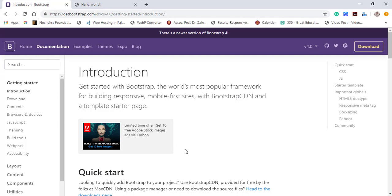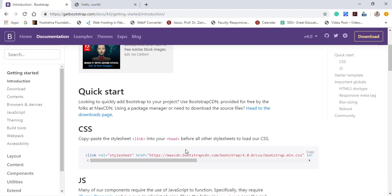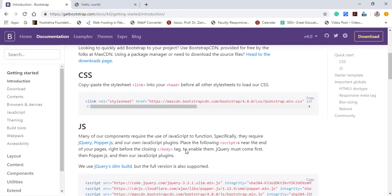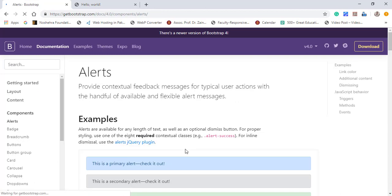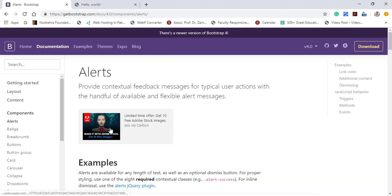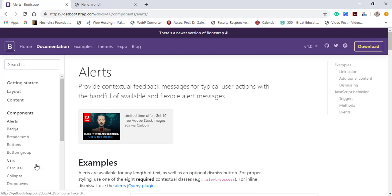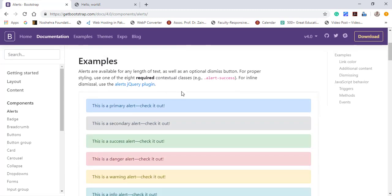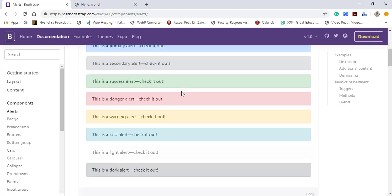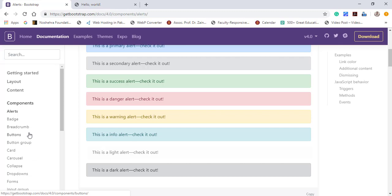After clicking it, you would be redirected to this page. We have seen this page already for installation of Bootstrap. Just go to the layouts, content, and components. On clicking the components option from this side menu, you can have these built-in components of Bootstrap starting from alerts, badges, and then so many different icons.